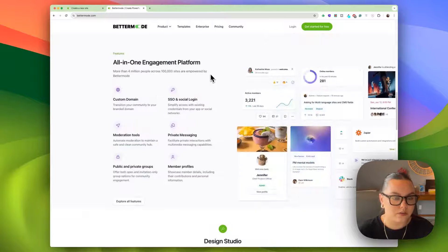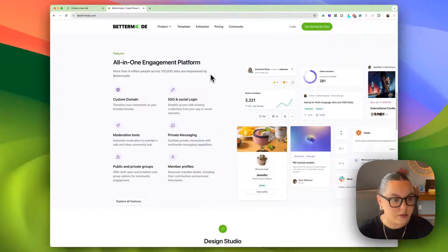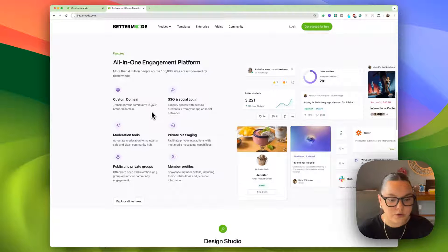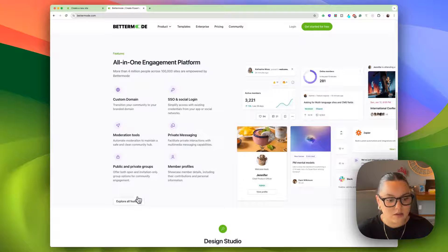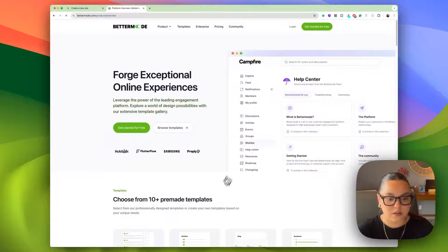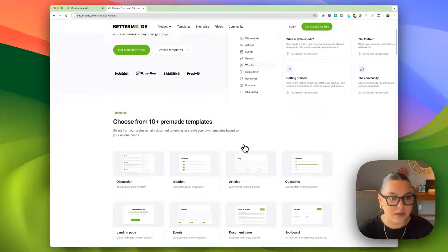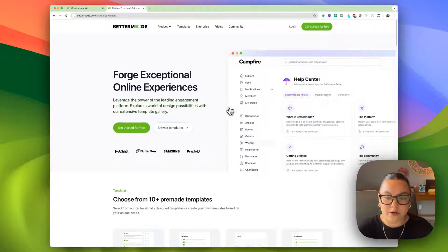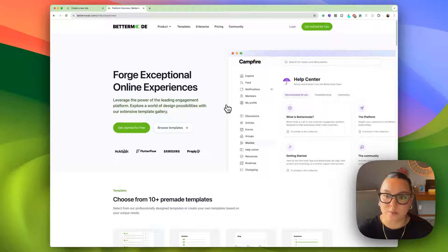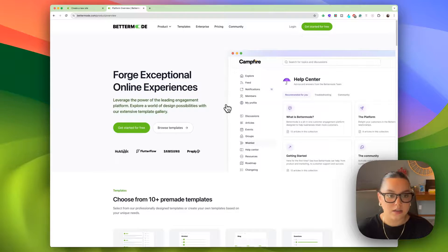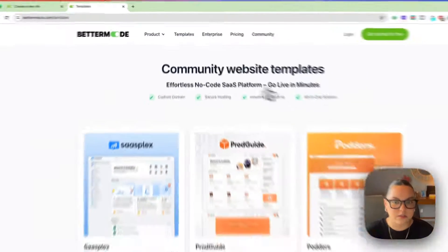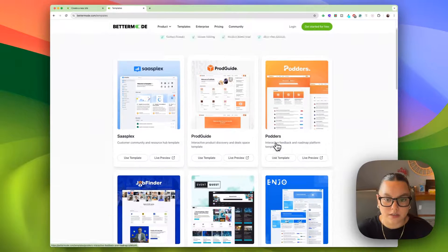Here are just a few of the features within Better Mode. You can create a custom domain, public and private groups, member profiles, lots of features, and even more here. Better Mode also has a bunch of templates that you can use to get up and running. Let's go ahead and take a look at some of these templates.